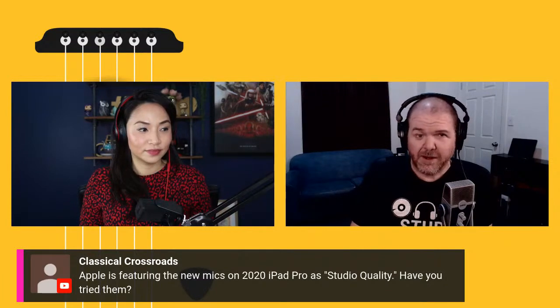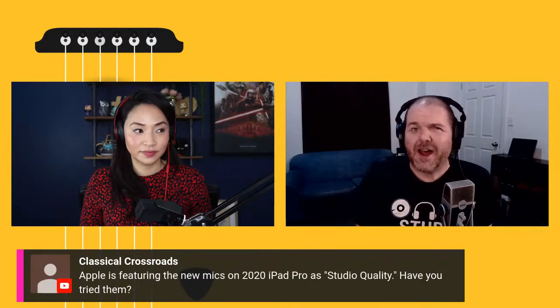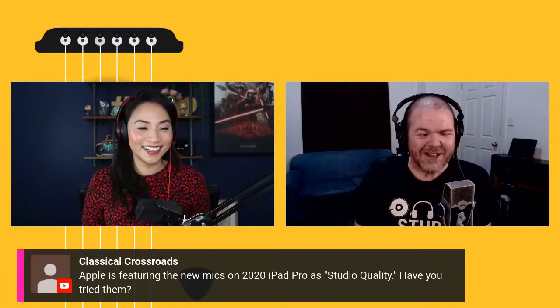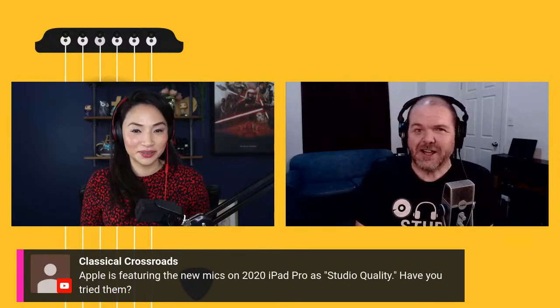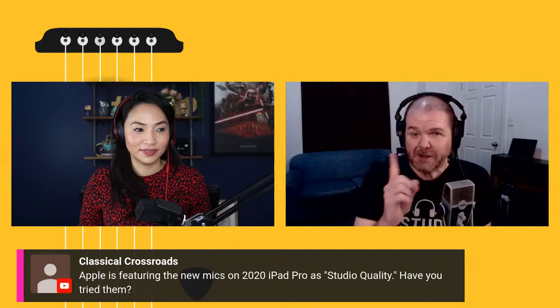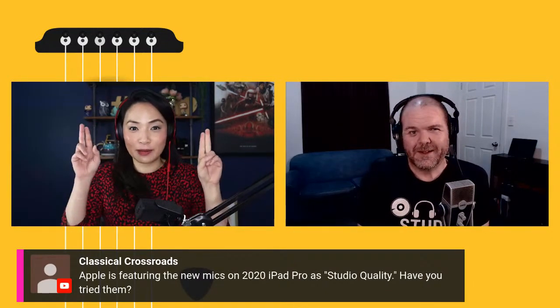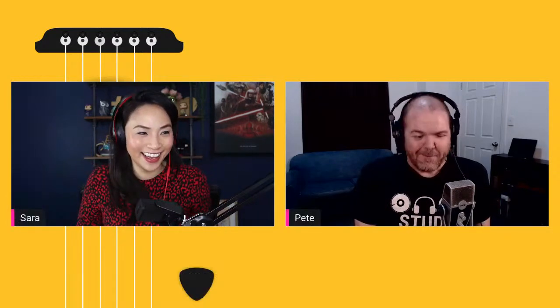I did a video where I used just the iPad microphone — I'll do a new one in the next couple of weeks where I record a song using just the iPad 2020 microphone and put it to the test to see how studio quality it actually is. 'Apple studio quality' — well, it's some sort of studio. Home studio quality. There's a studio somewhere.